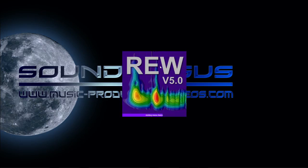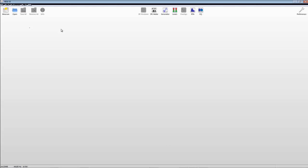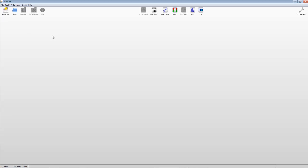REW is free to download. In this video we're going to create a loopback inside your sound card to create a calibration file. That calibration file will show us the frequency response of your sound card, which will be removed from any further room readings we take, so the sound card doesn't affect the measurements. We will also be setting some levels using the SPL meter, and finally taking a reading.